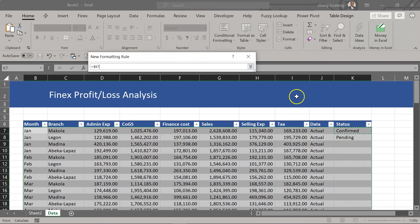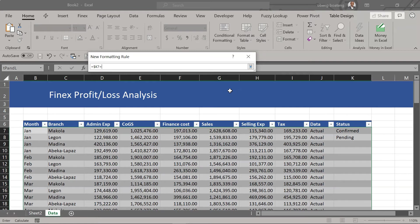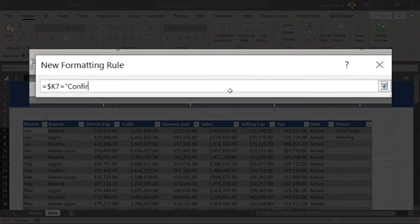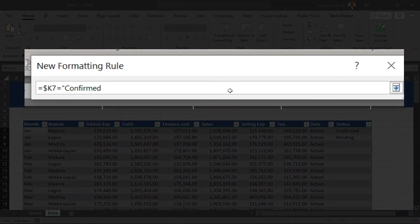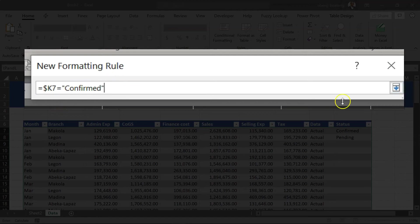Okay so we want it such that if k7 is equal to, then we bring our double quotes and we type the word which is confirmed. Okay anytime this happens it's going to return true.